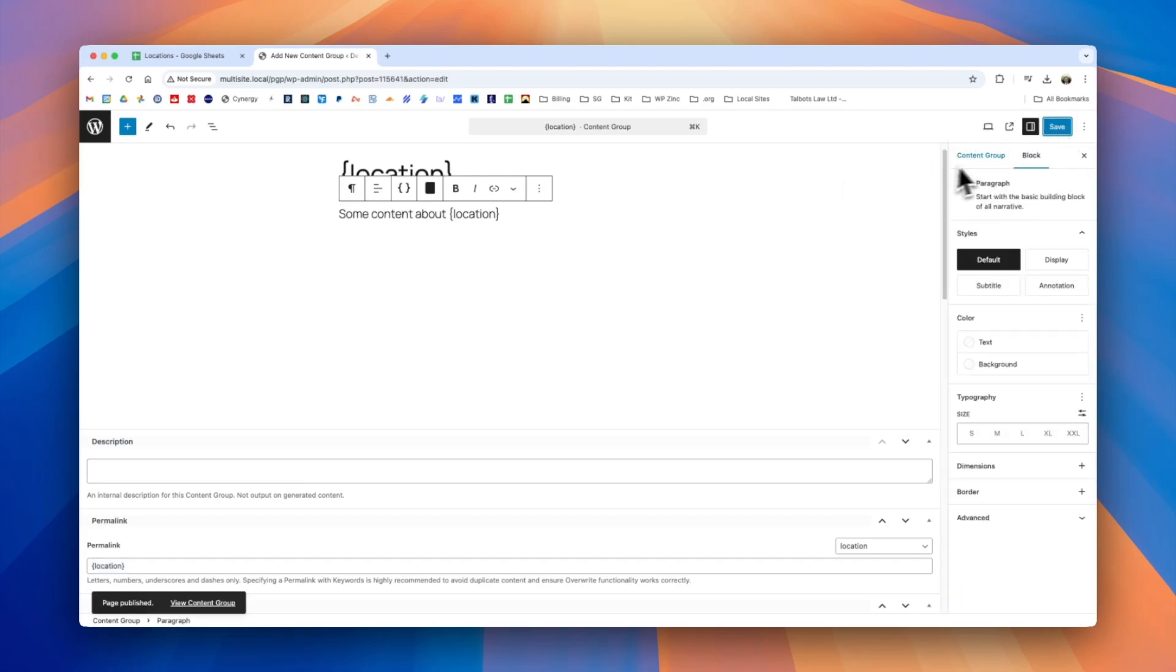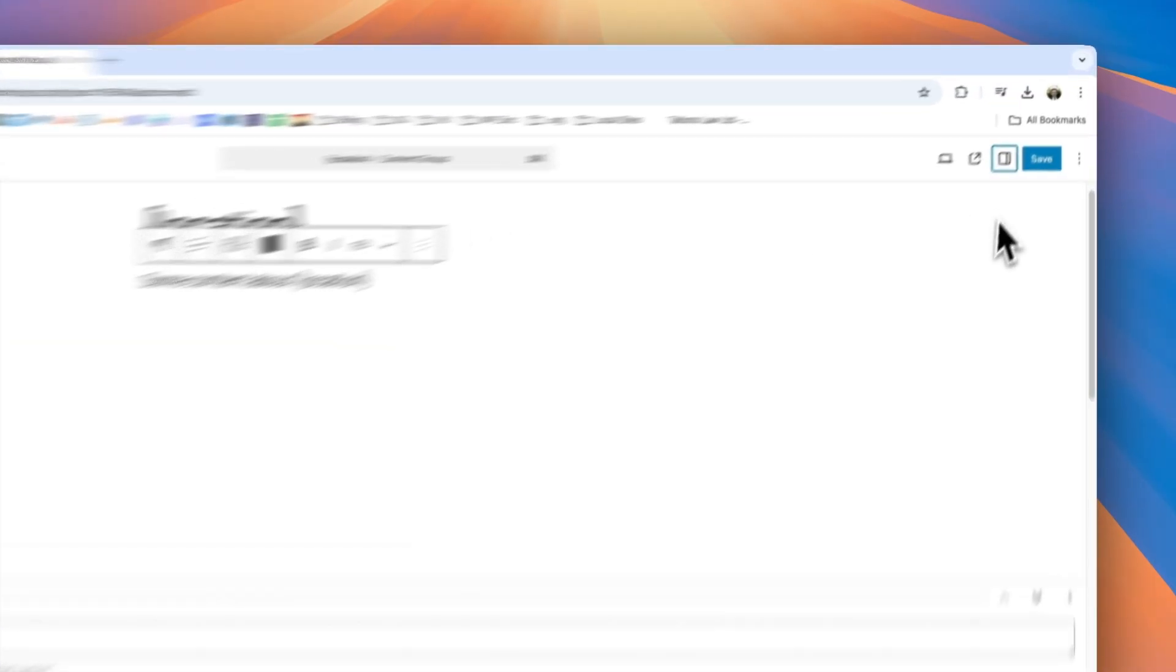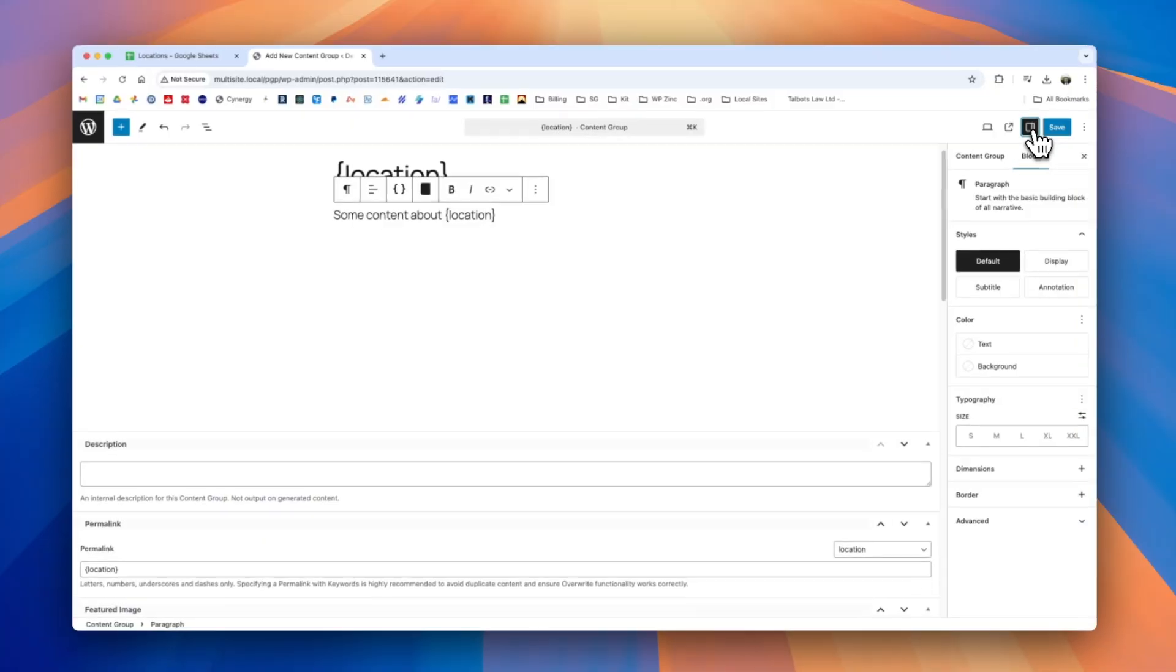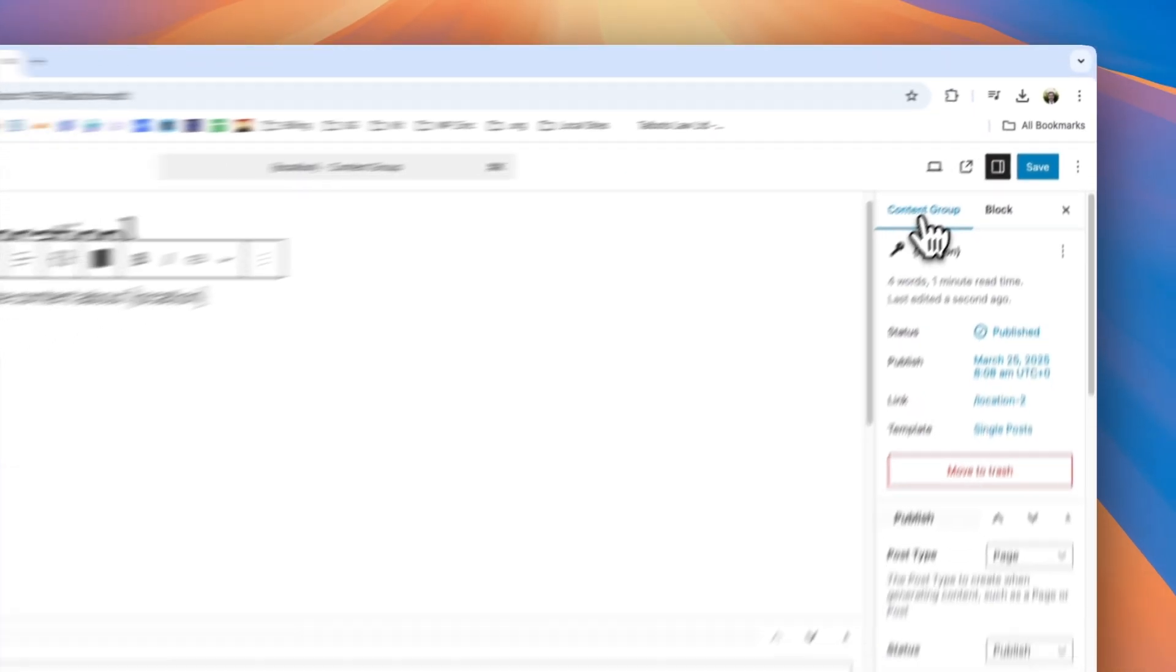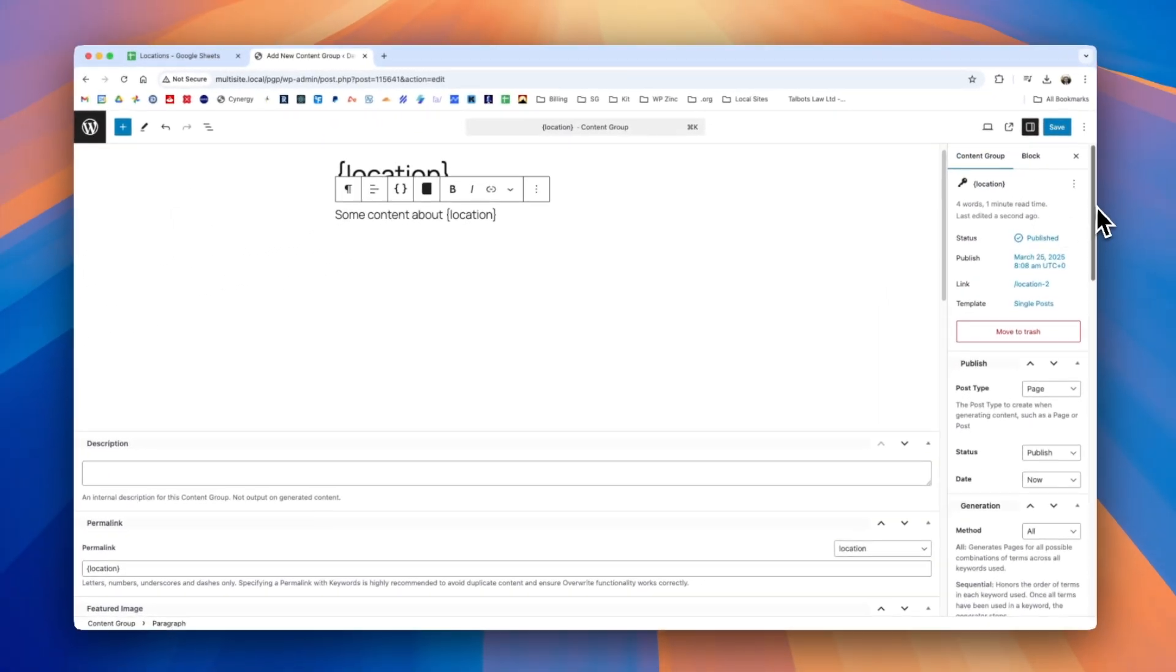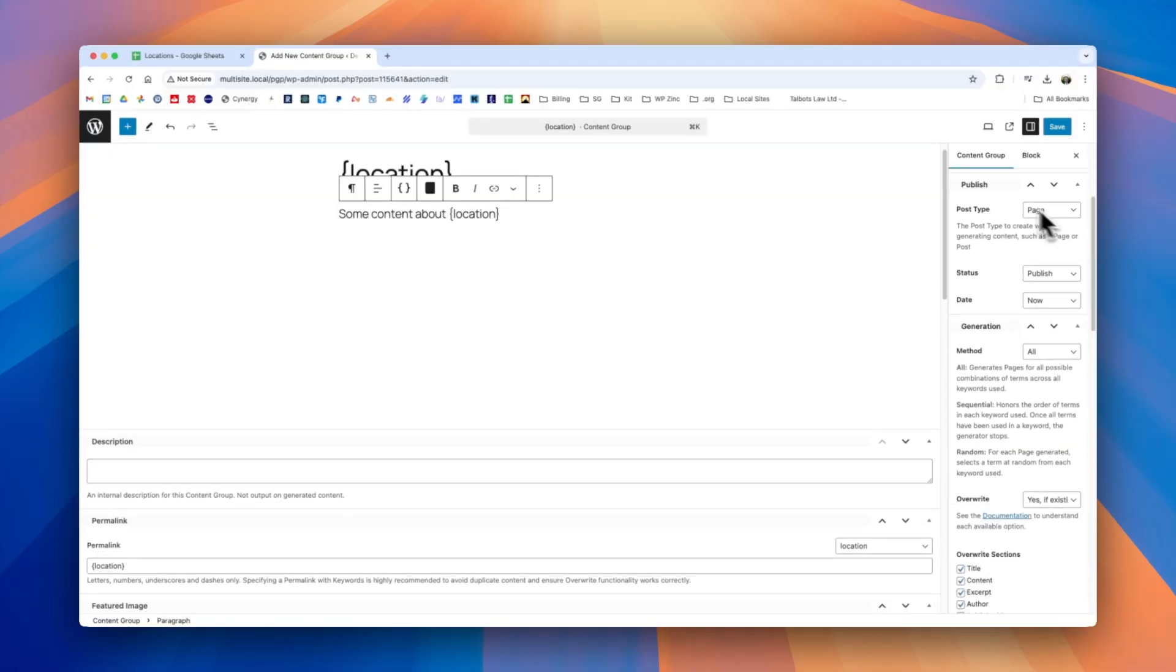We'll next navigate to the content group tab here. If you don't see this right hand sidebar so for example your screen looks like this you can click this icon here to toggle the settings sidebar. Once you've done that you can click the content group tab and you'll see a number of options on the right hand side.